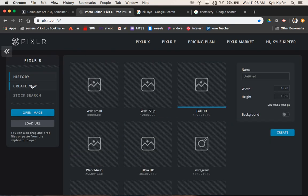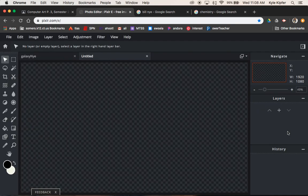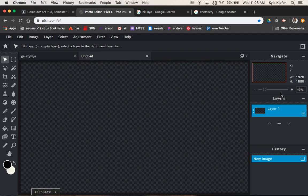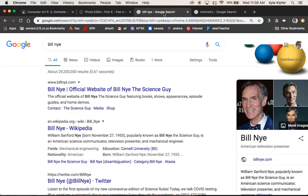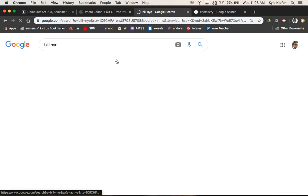We're going to create new in Pixlr. We're going to use Full HD and hit create. And what I want to do first is we need to choose a person. So I've already got my person chosen.